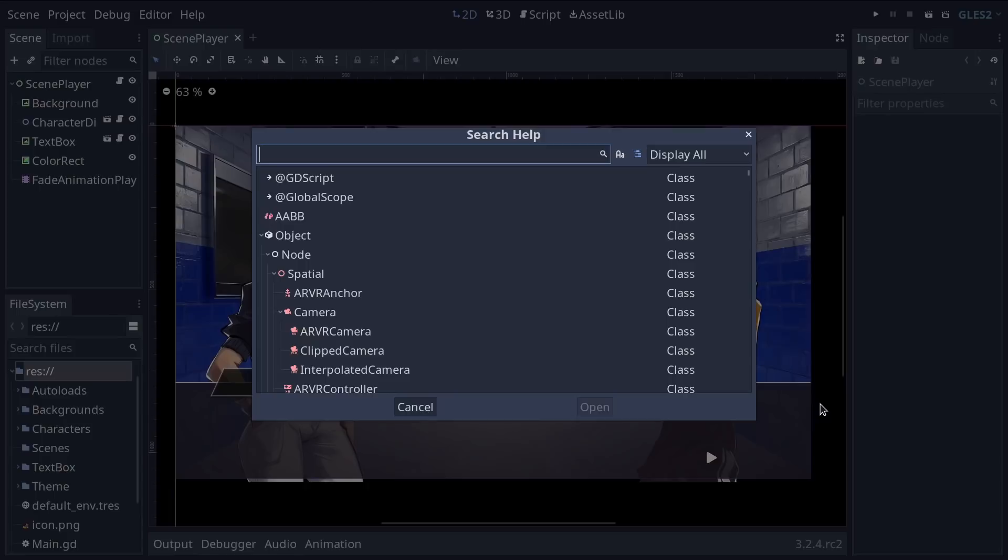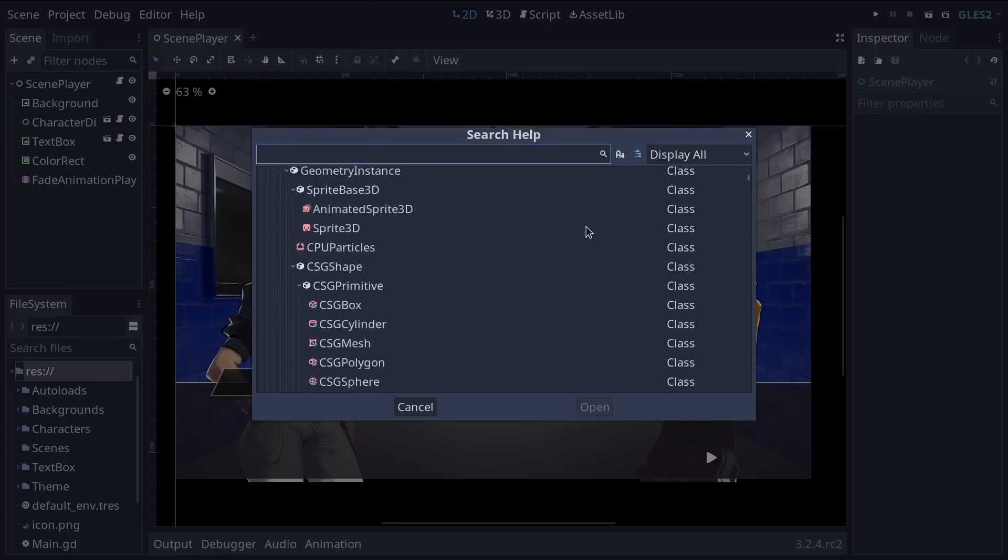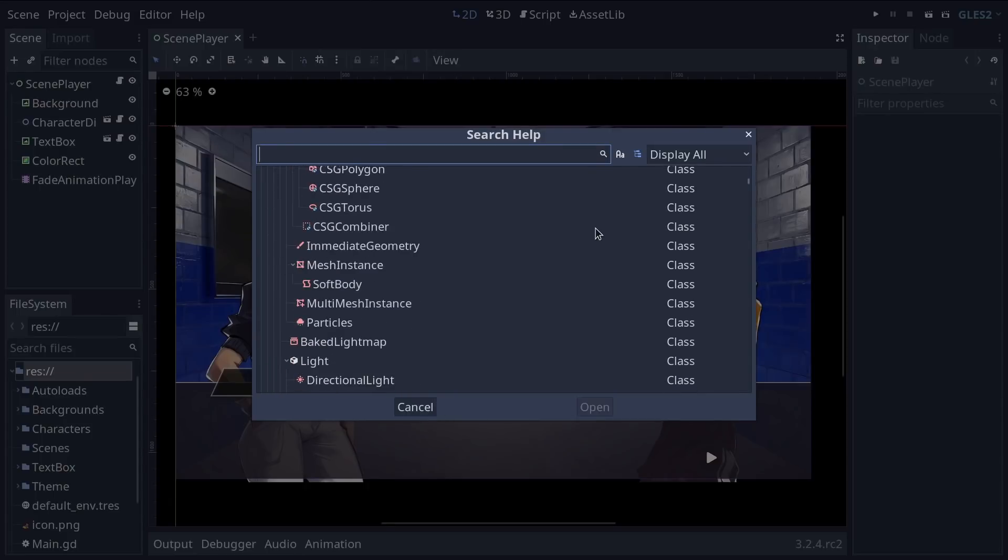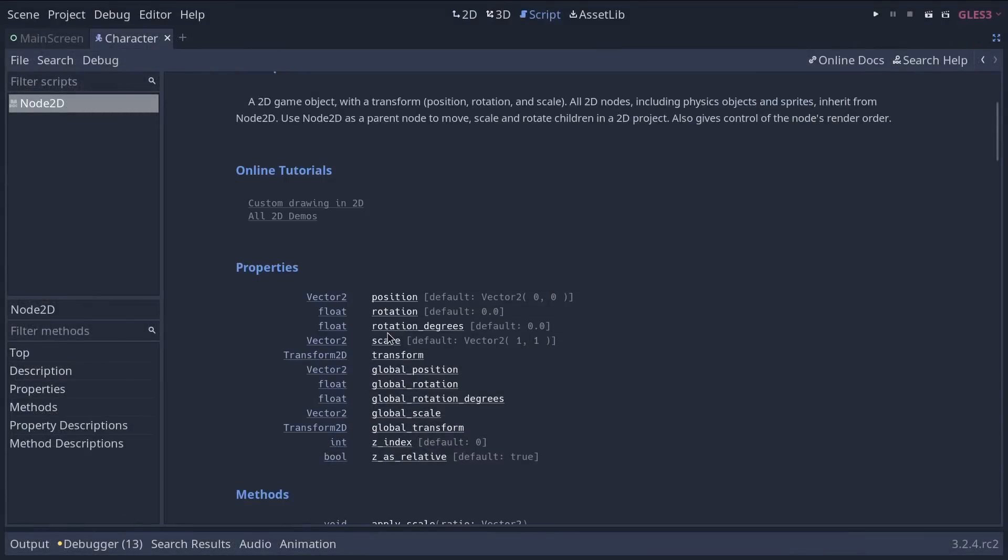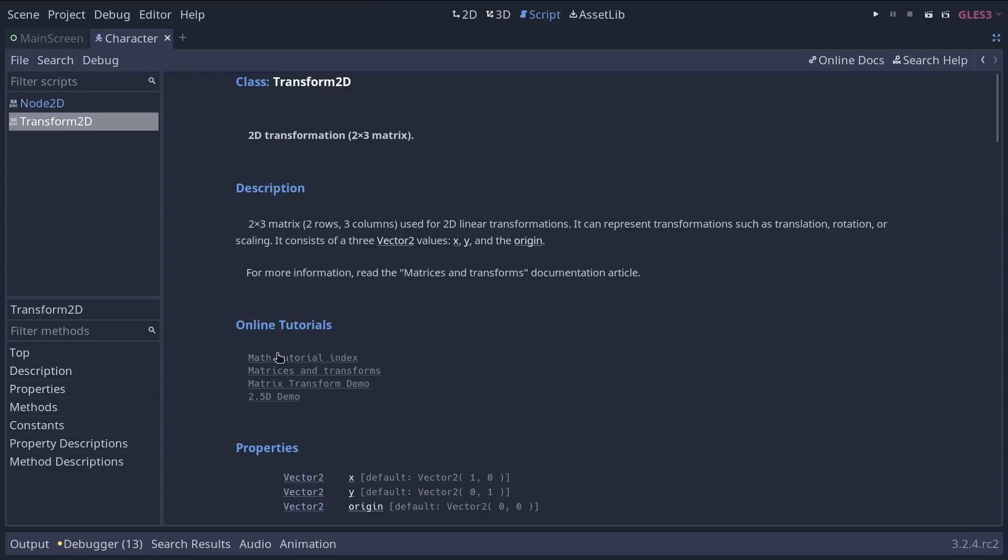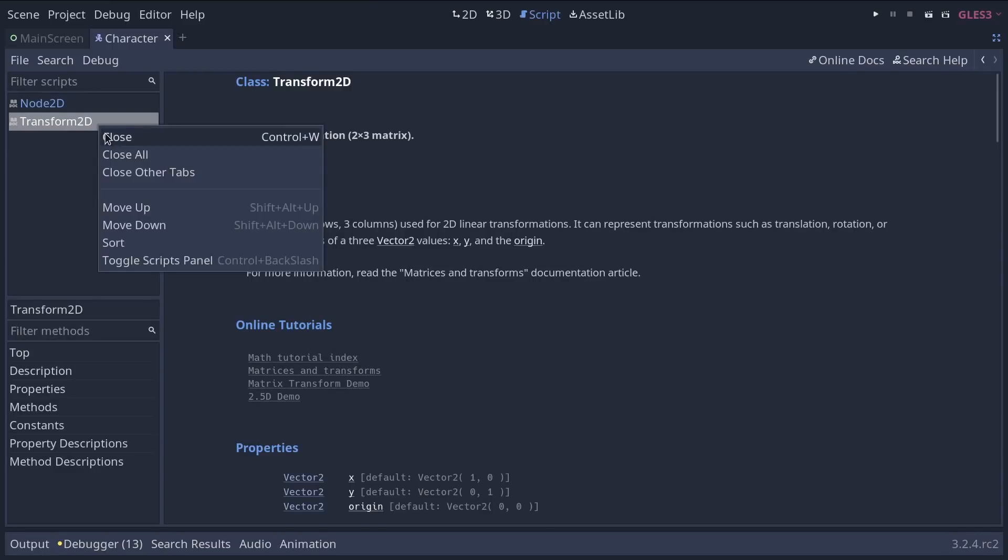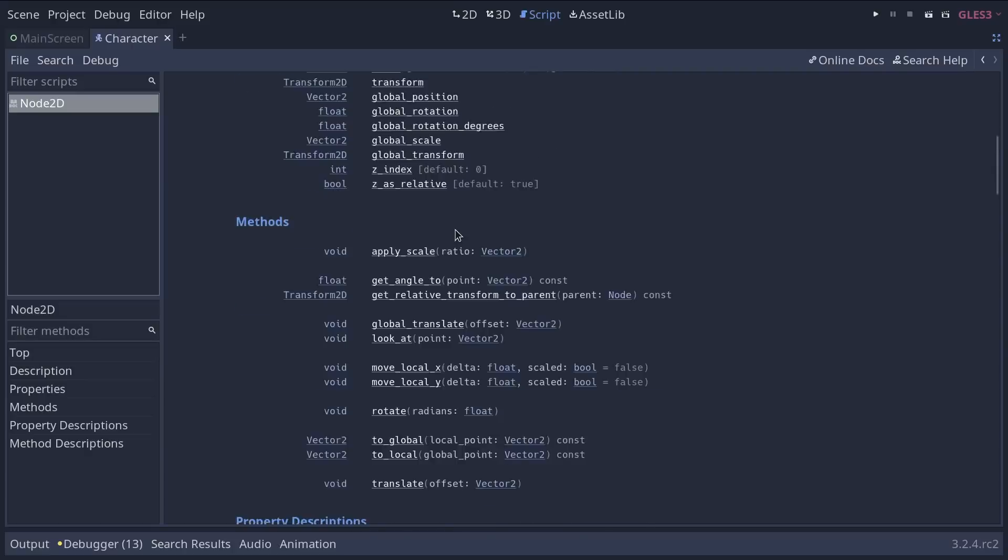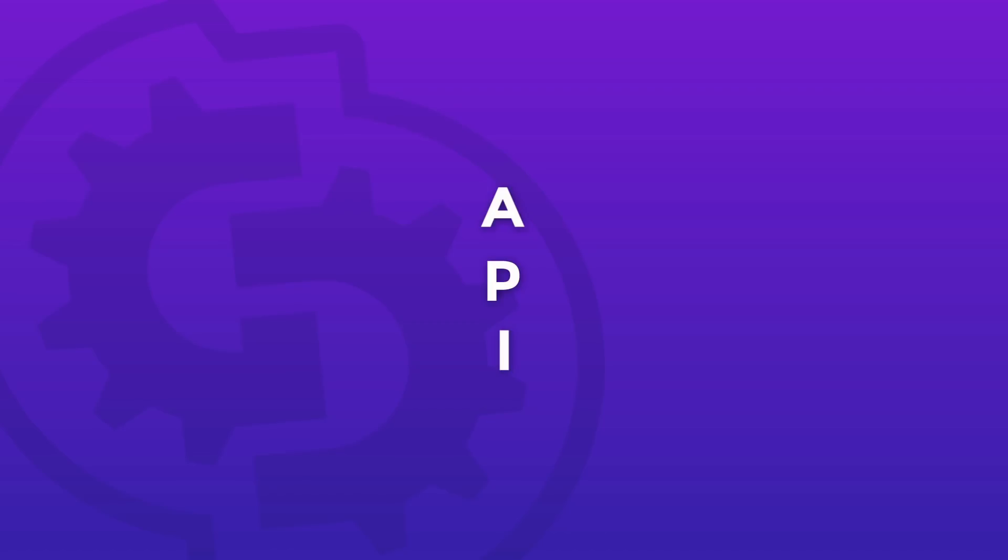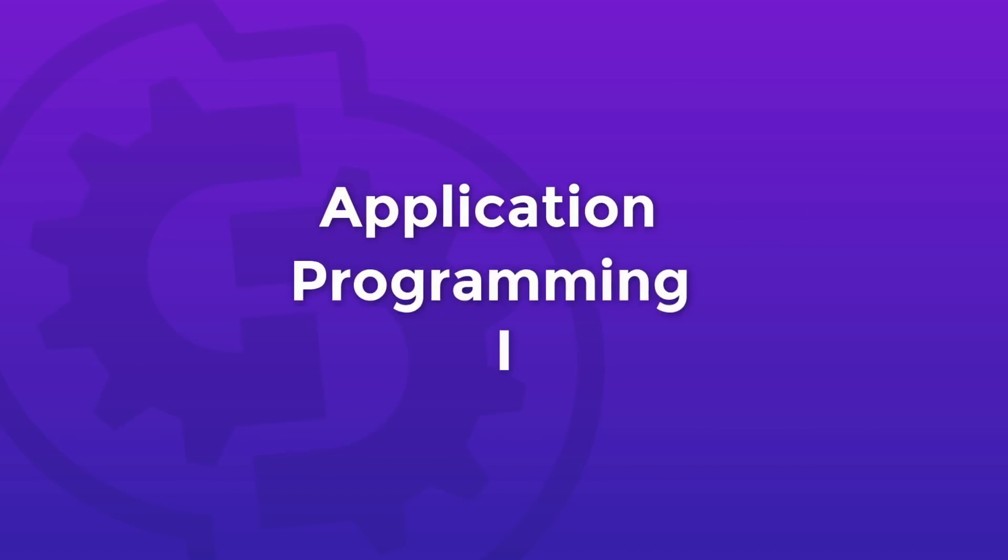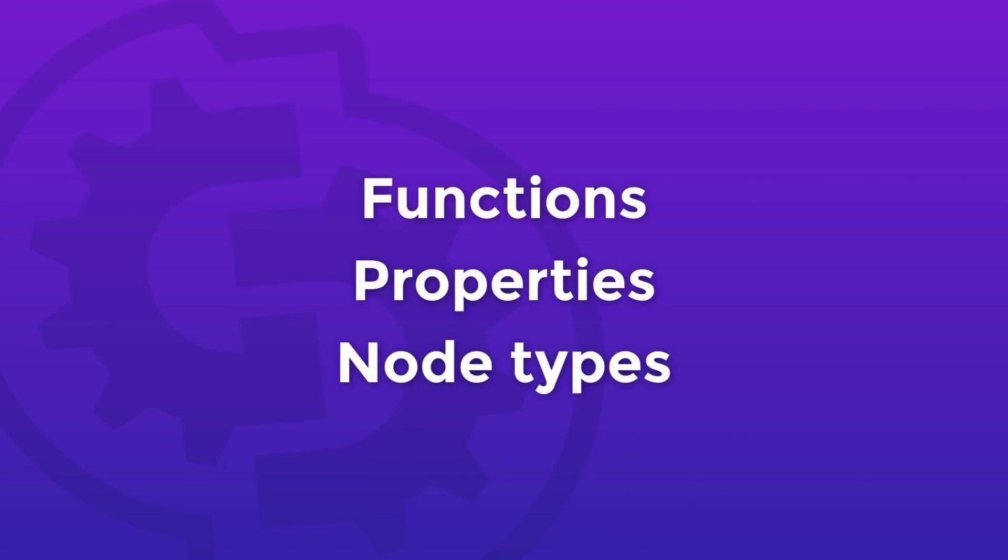If you're entirely new to coding, you may not understand everything I'm going to say, but I invite you to still watch the video because it will serve you in the future and we'll talk about other things too. You can also watch it again anytime. The reference covers Godot's scripting API, which stands for Application Programming Interface. These are all the functions, properties, and kinds of nodes you can use while coding in Godot.